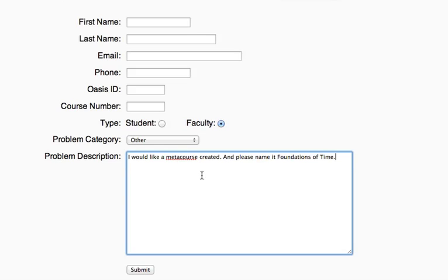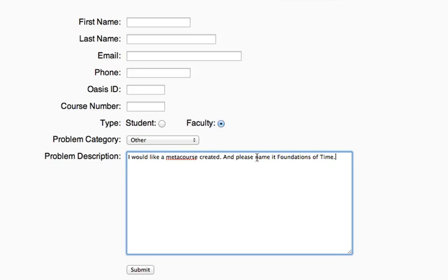So I'm just using a fictitious course name here. MetaCourse that I want created, and I'm going to call it the Foundations of Time and click Submit. And at that point, this request will go in and we will create a MetaCourse for you for the Foundations of Time and notify you as soon as it is ready.